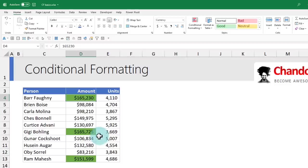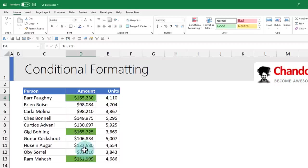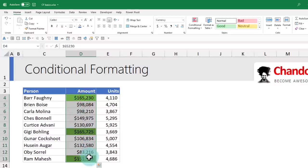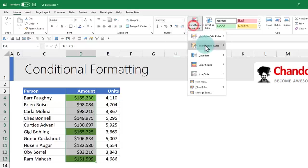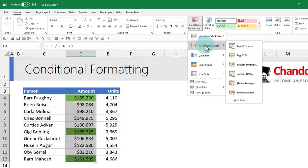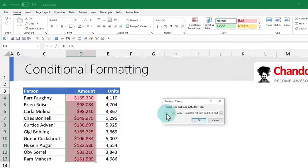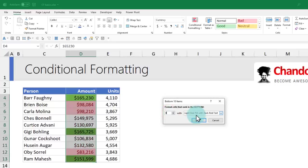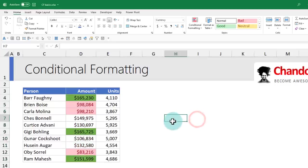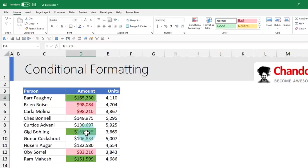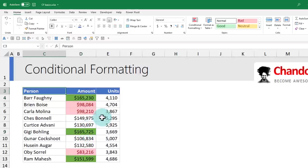You can use the same concept to highlight the bottom three as well. Now that we have highlighted top three values in green color, let's highlight the bottom three in red color. I'll again select the column, from Home, Conditional Formatting, Top Bottom Rules, then add a bottom 10 items rule. Change this to three and leave the default formatting. Now you have two rules applied on the data, one highlighting in green and another highlighting in pink.